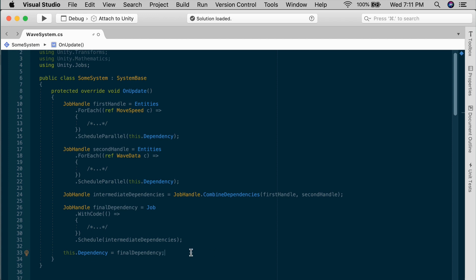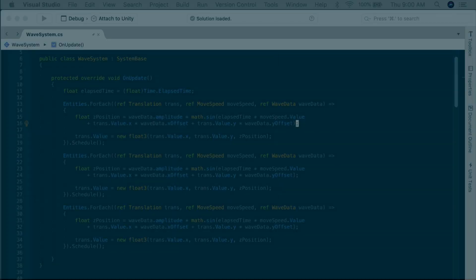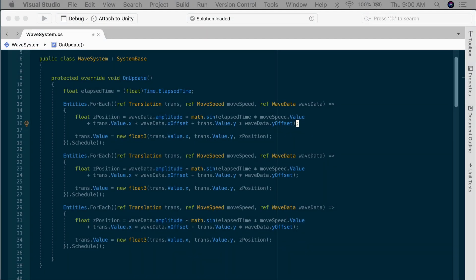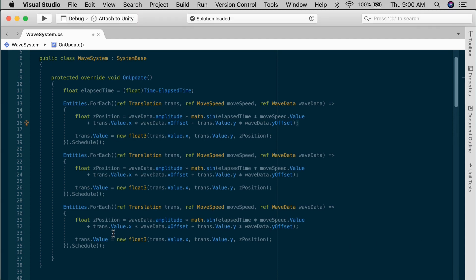Now, you might not need to do this at all, but it's great to know that it's there if you need it. But most of us will be happy to use this implicit dependency system. Make your entities ForEach queries in order, and they'll just happen in the order that they're written. Fantastic and simple.